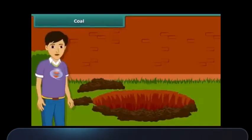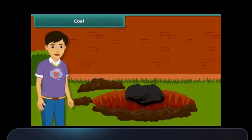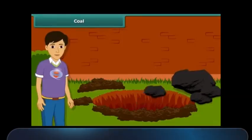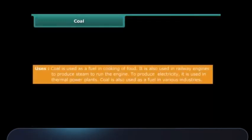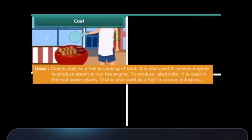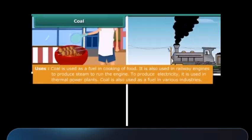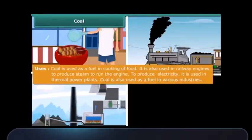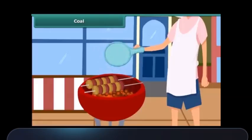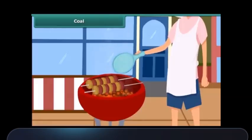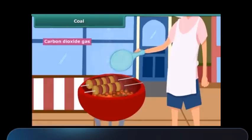Now let us know about these fossil fuels in detail. Let us start with coal. Coal is hard and black in color. It is used for a variety of purposes such as cooking food, running railway engines, thermal plants, and various industries. After heating in air, it starts burning and produces carbon dioxide gas.